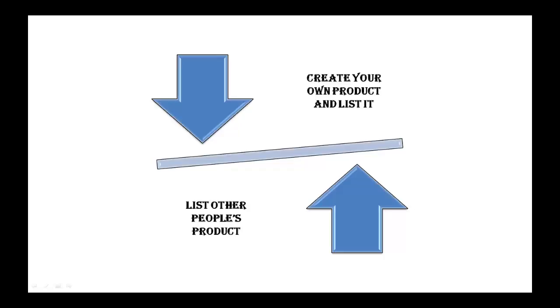This is what we have seen in most part of the course, but there is another easy option for you. You can create your own digital product and become a vendor in ClickBank and just collect easy cash through it.